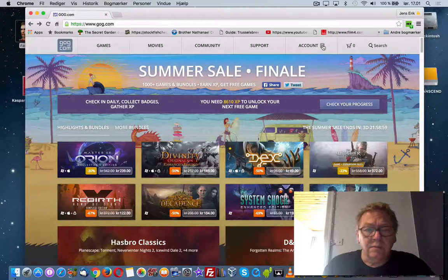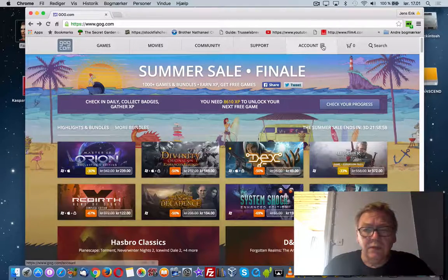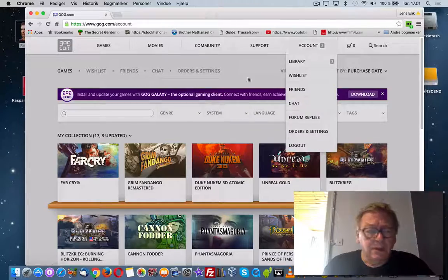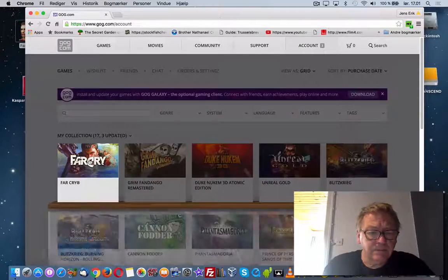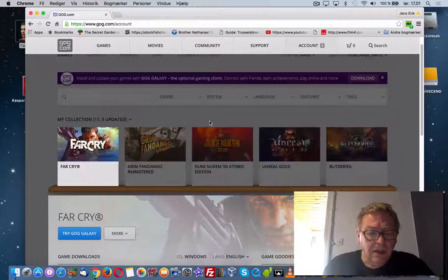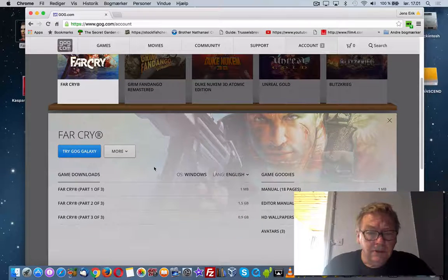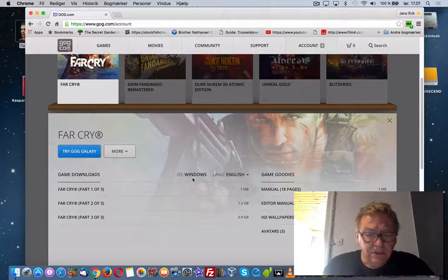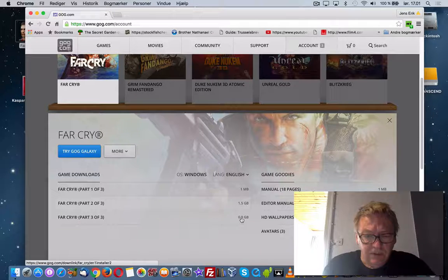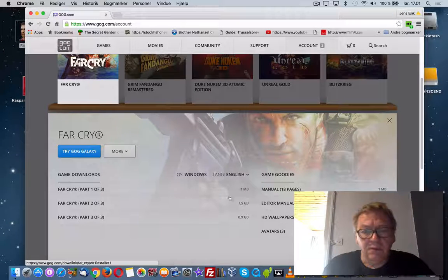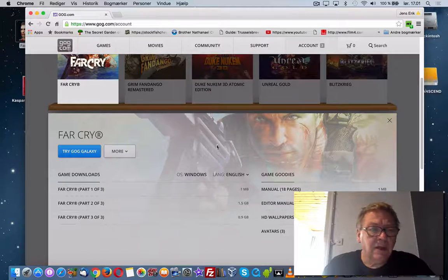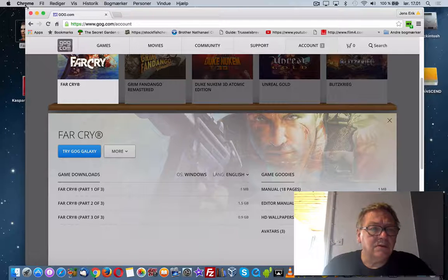On GOG.com I have Far Cry here in my library, and as you can see it is a Windows program and there are three files. All three files have to be downloaded.